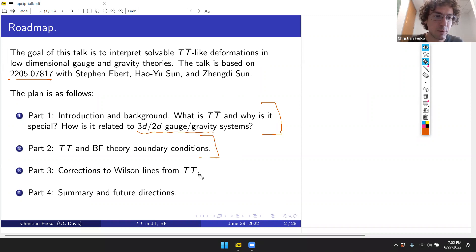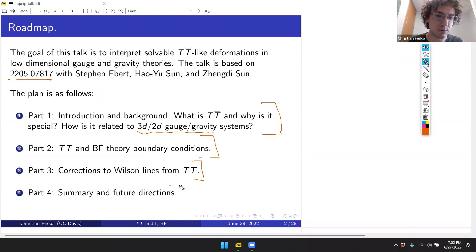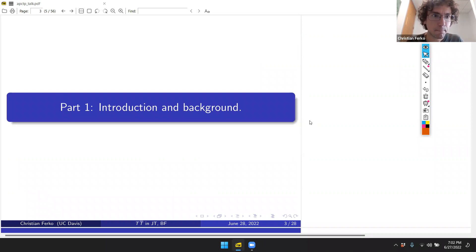After the introduction, I'll tell you how to interpret a version of the TT-bar deformation as changing boundary conditions in two-dimensional BF gauge theory. Then I'll show how to apply that perspective to do actual calculations — finding corrections to observables like Wilson lines in gauge theories due to TT-bar deformations — and conclude with future questions and directions.